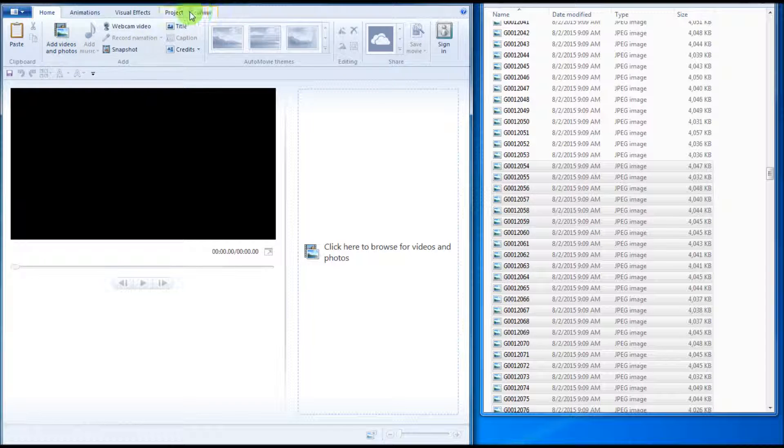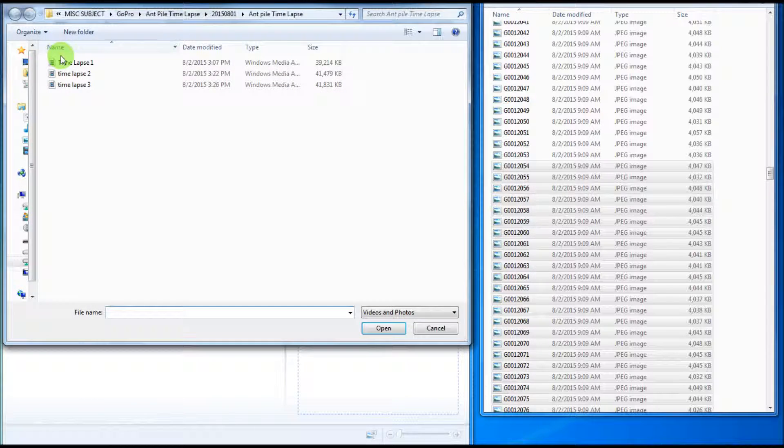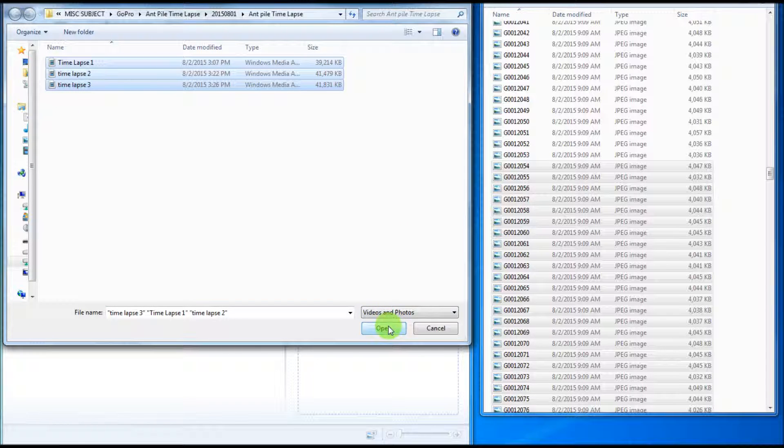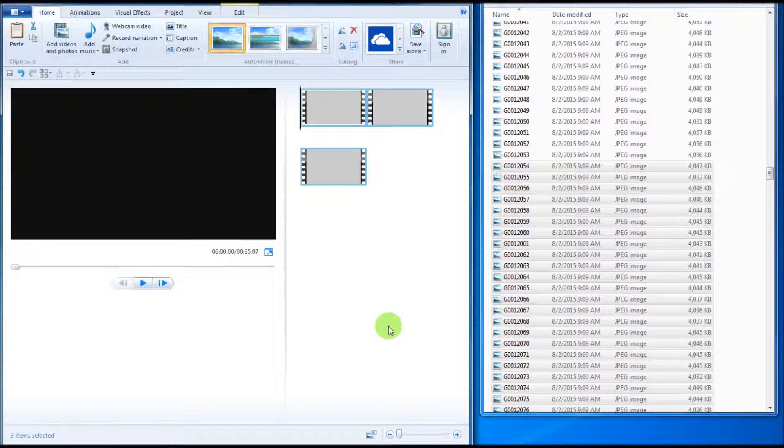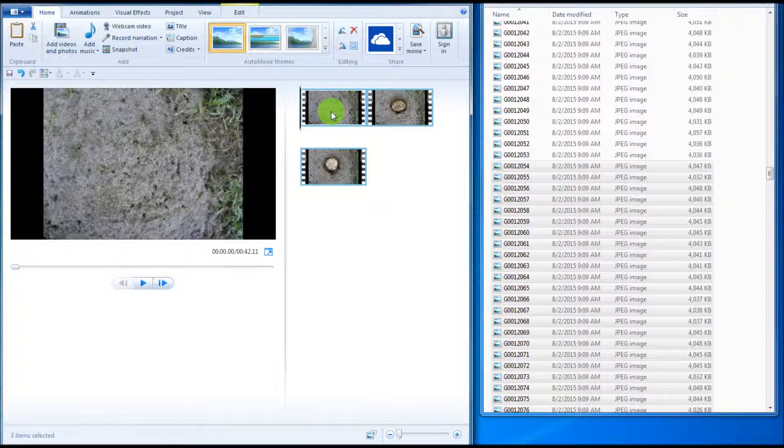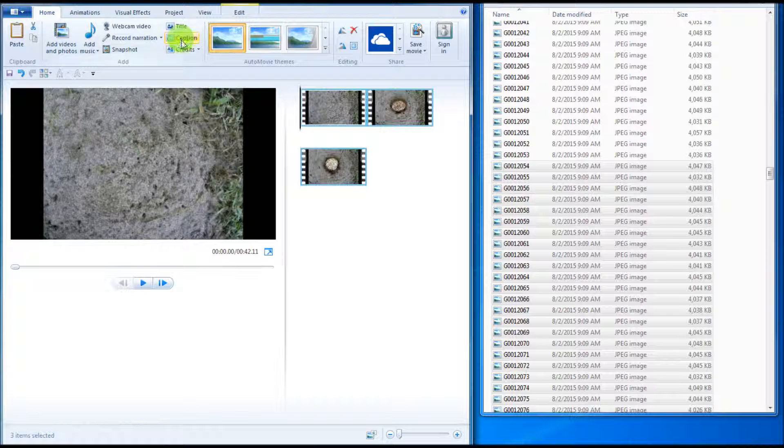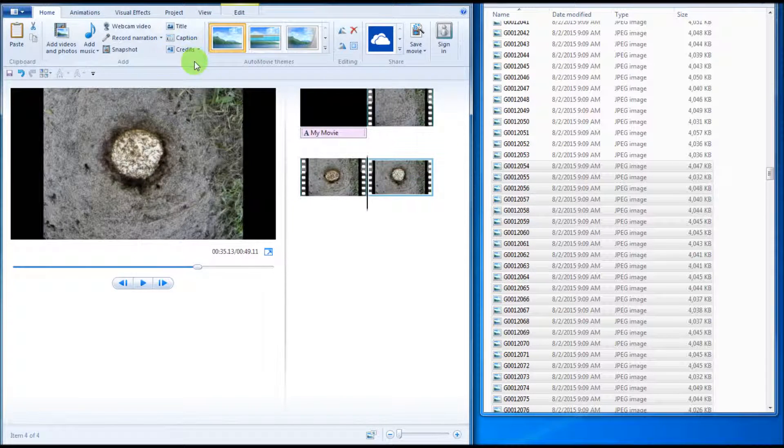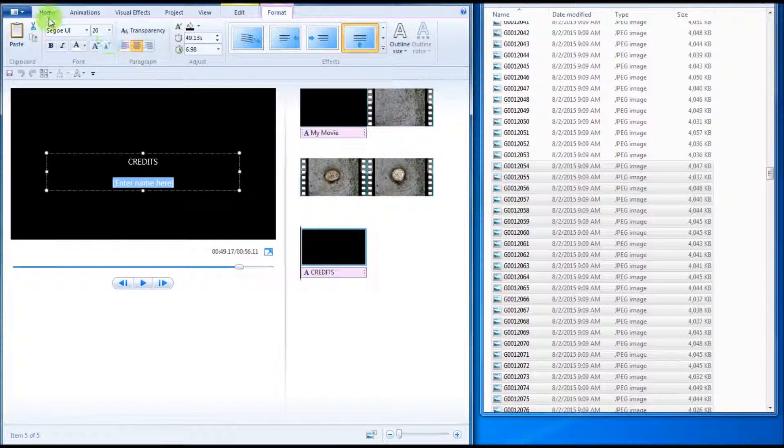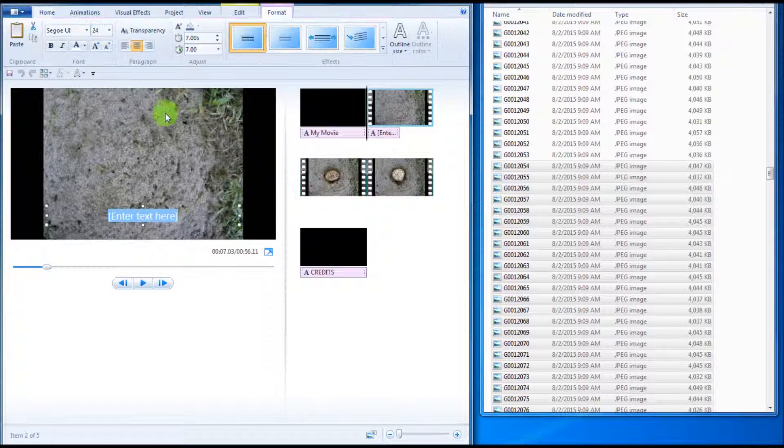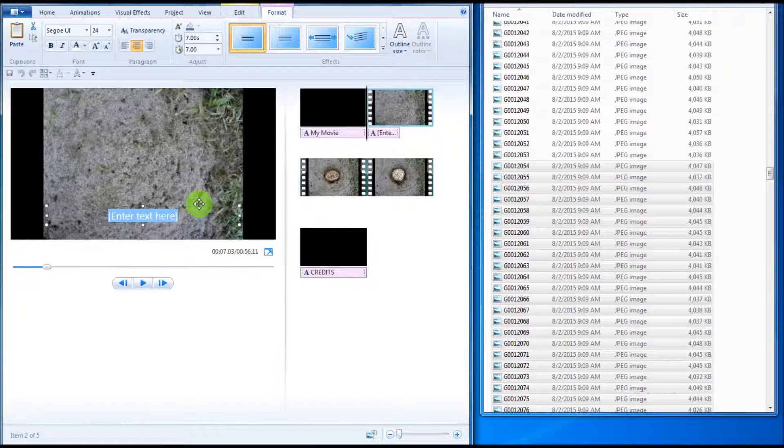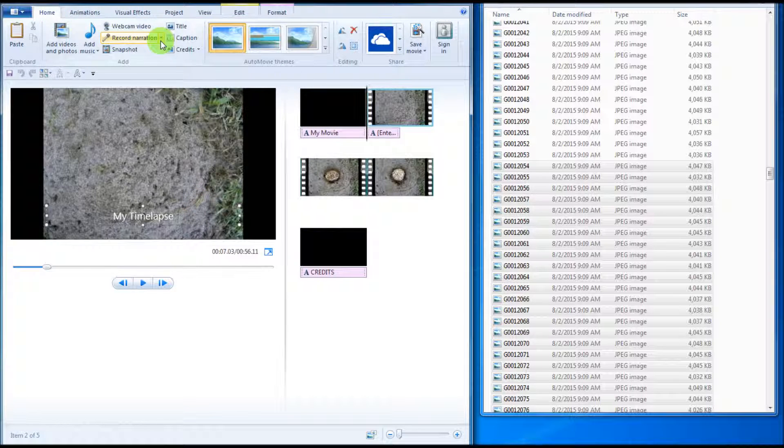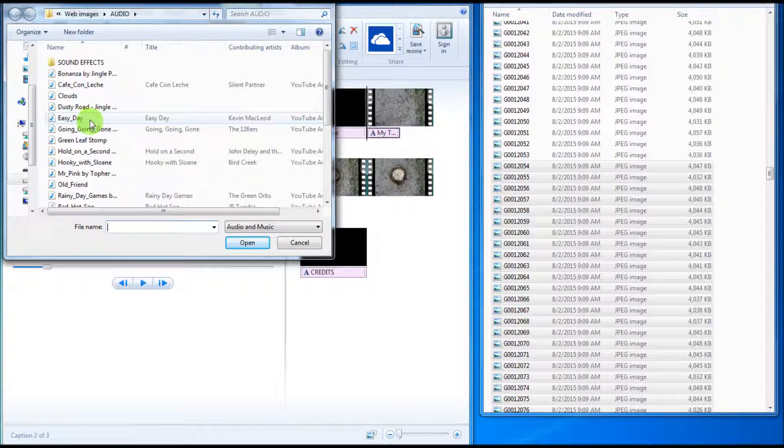So now go back to the home tab, add videos. I'm going to take the three time lapses that I made, open. It might have to process them. One, two, three. So now I can add a title, I can add credits, I can add captions, and I can add music, if I want.